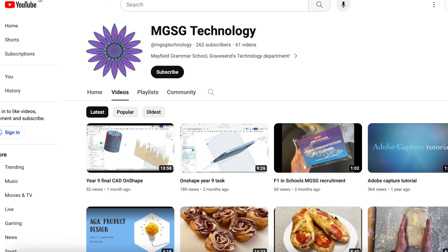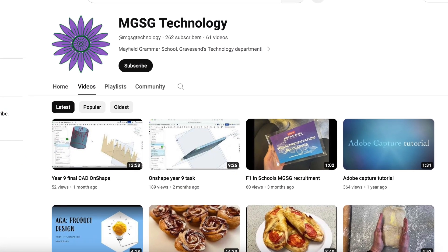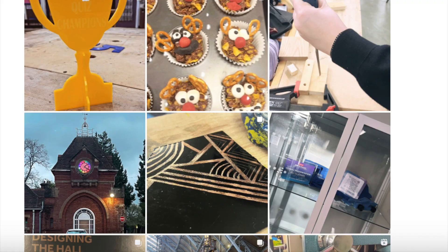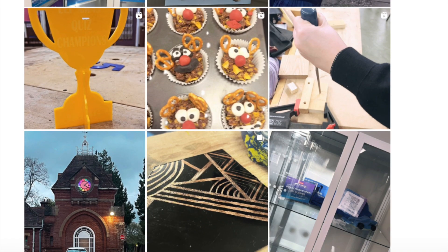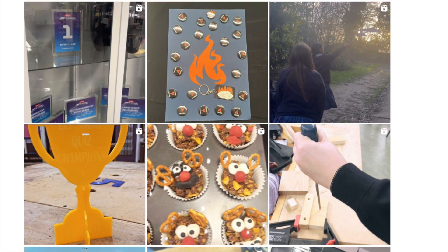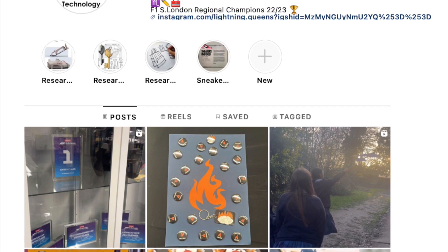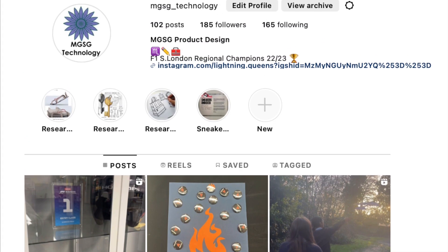I decided to continue as an A-level student because I felt really supported by the staff members that make up the DT team. I felt very privileged to have access to machines and resources that not a lot of other schools have.